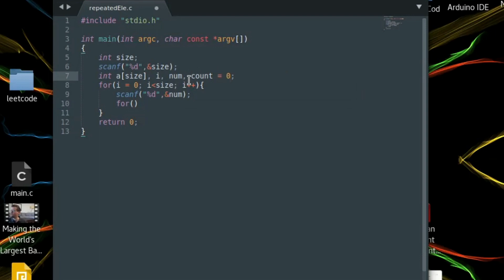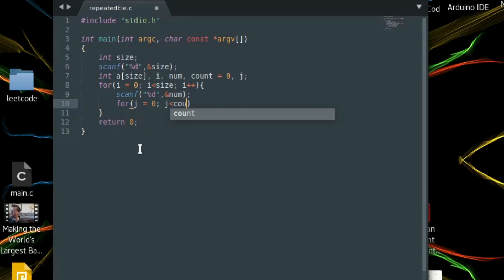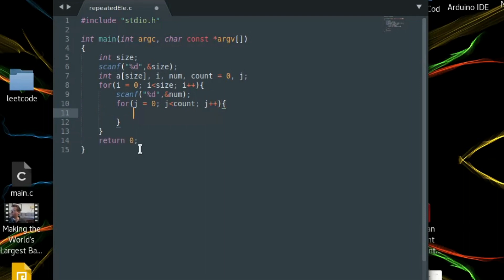We need count and another variable j for iteration. j equals zero, j less than count — where count is the tail of a, pointing to the last element. Then j plus plus. Now we can check: if num equals a[j], it means the element already exists in a.